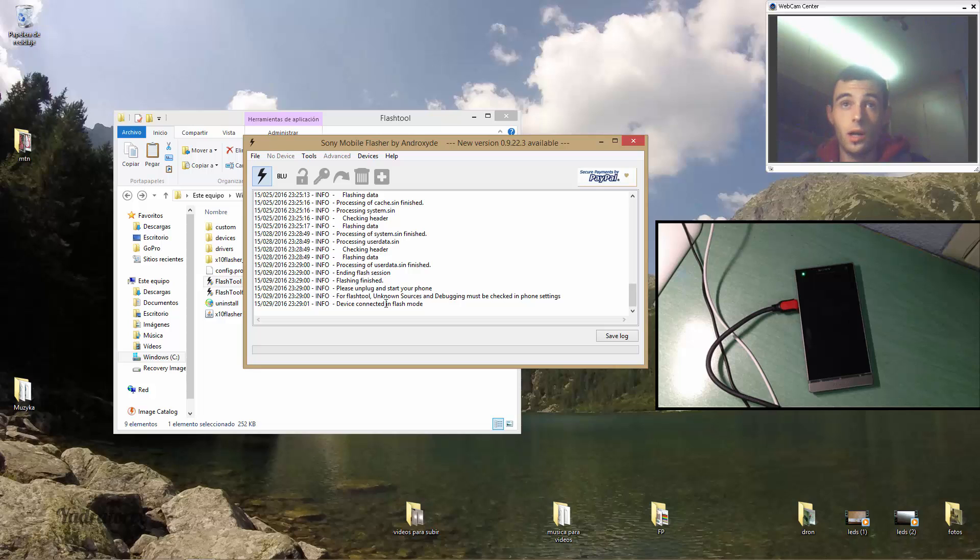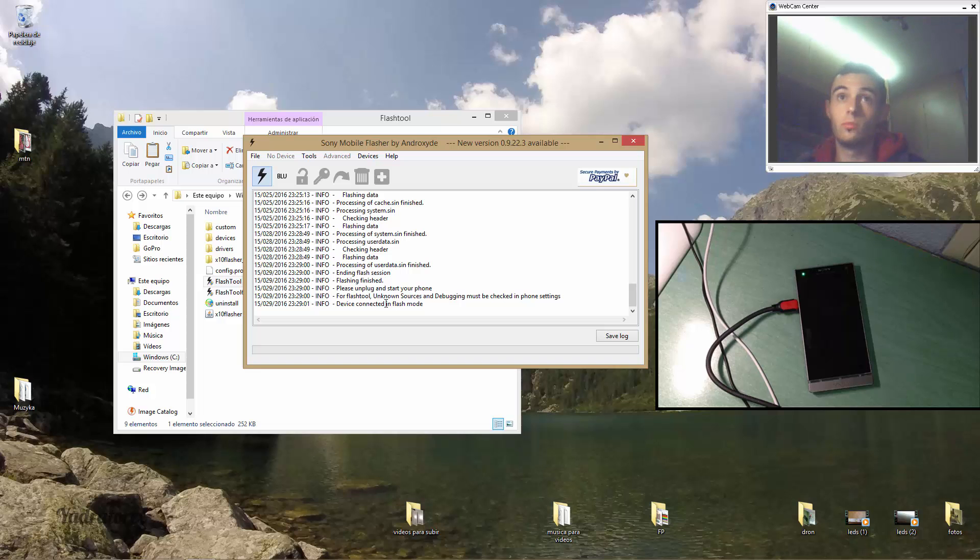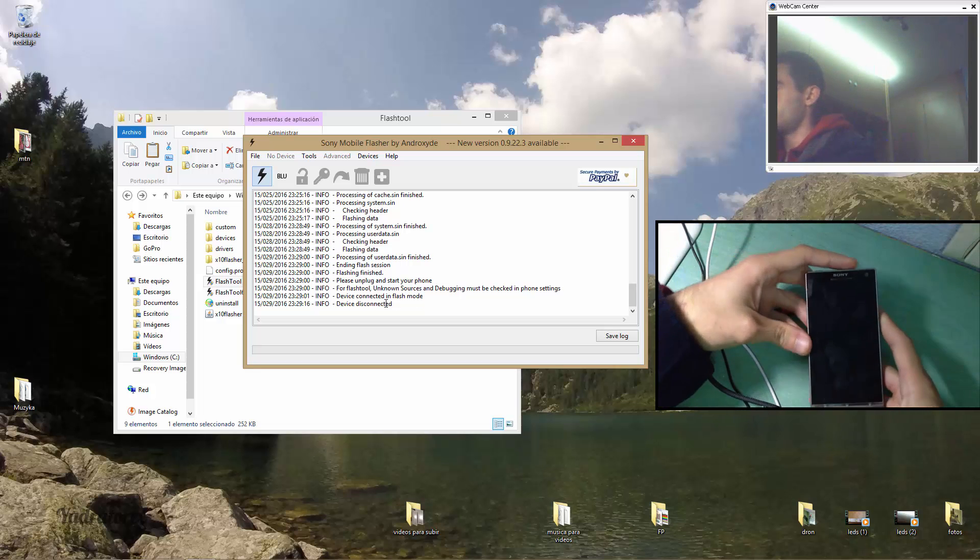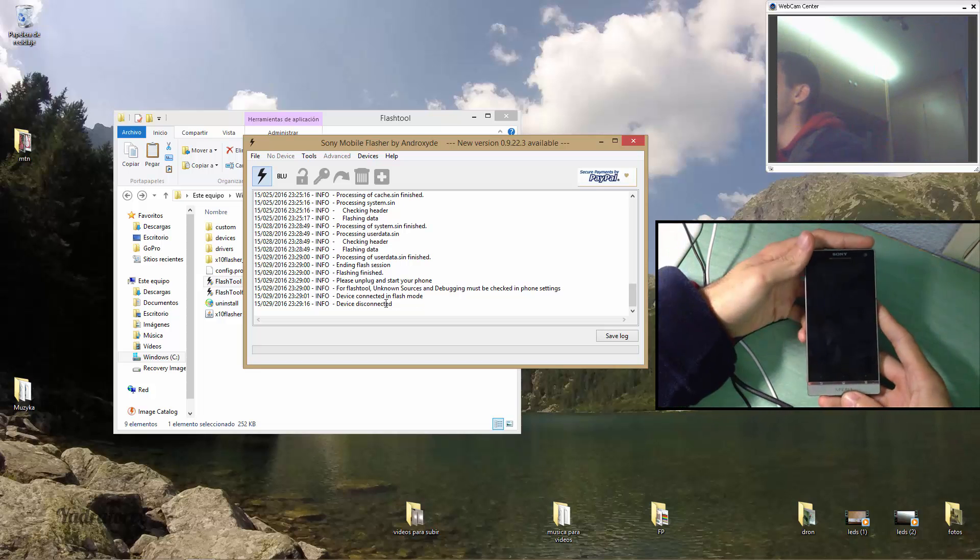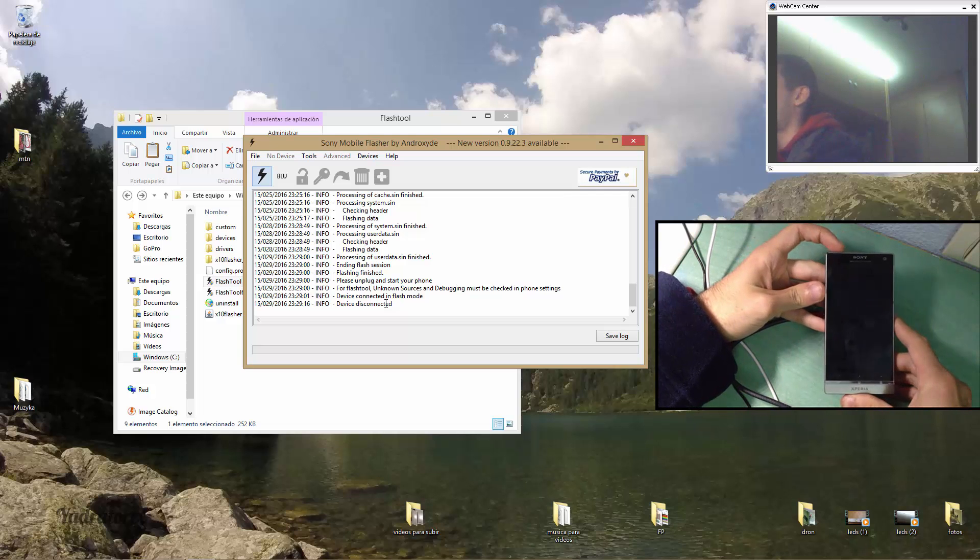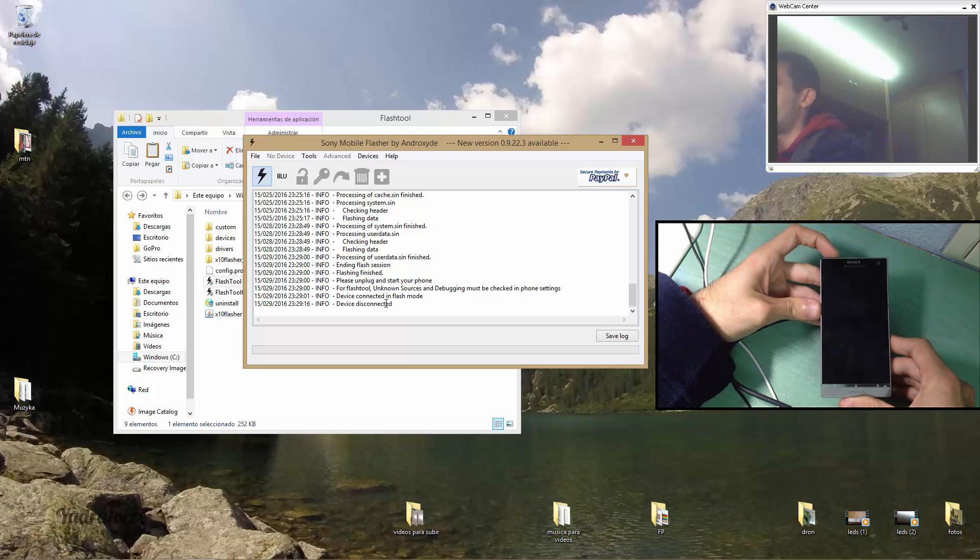Okay, as you can see the program says that you have to unplug the phone and turn it on. So let's do it. Now I'm going to try to turn it on.